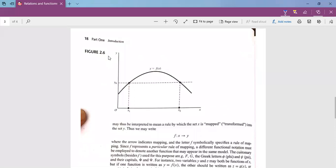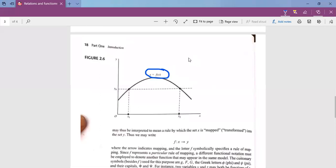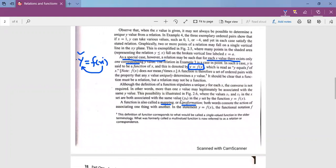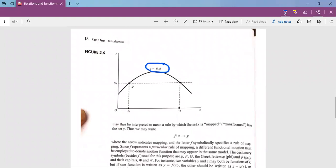One more thing — when we talk about a function, we have said that for every value of X there is a unique Y value. The fundamental criterion of a function is that the Y variable must have a unique value for each X value.